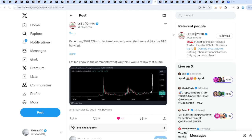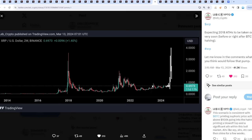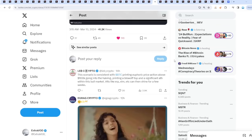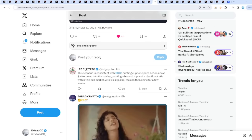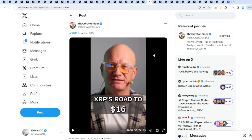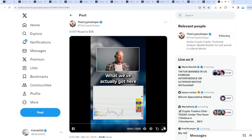Could it mean it's soon time to go for XRP? From Lab Crypto, expecting 2018 all-time highs to be taken out very soon, before or right after Bitcoin halving. Let me know in the comments what you think would follow that pump. People are expecting XRP to create new all-time highs in the month of April. That's beautiful, what do we talk about? That time frame, watch out because XRP could go to $16.